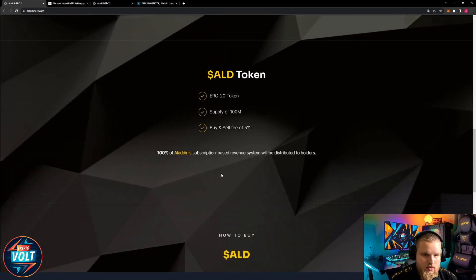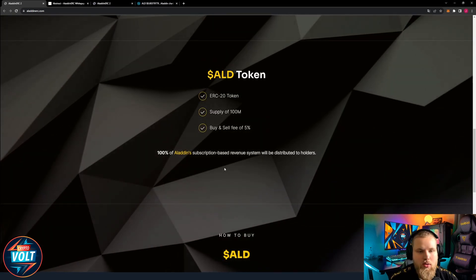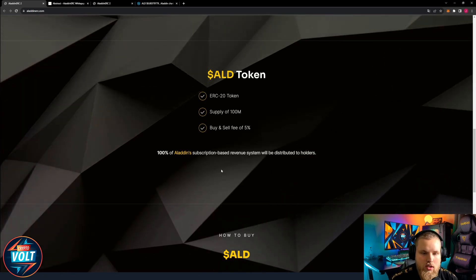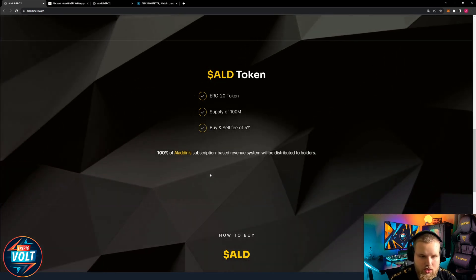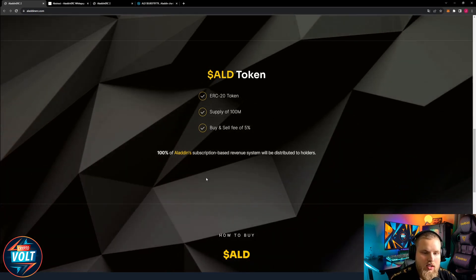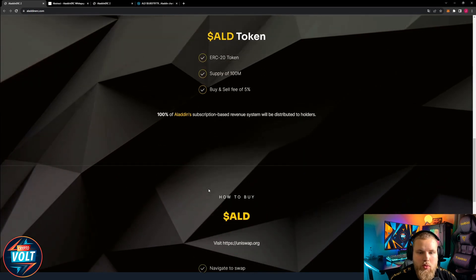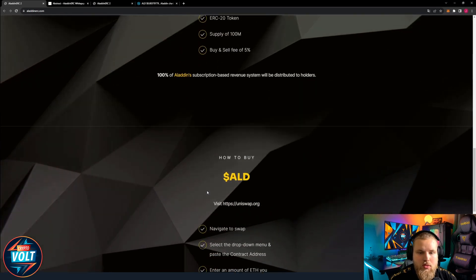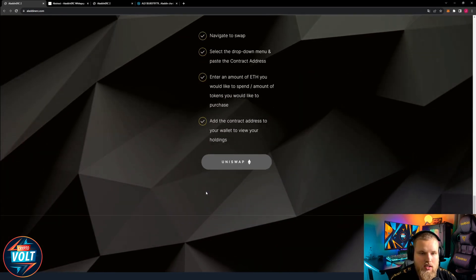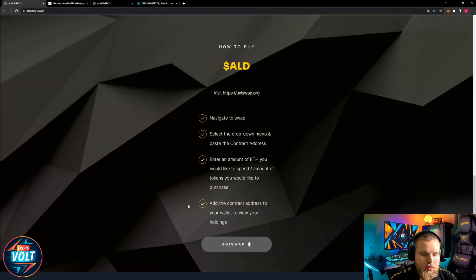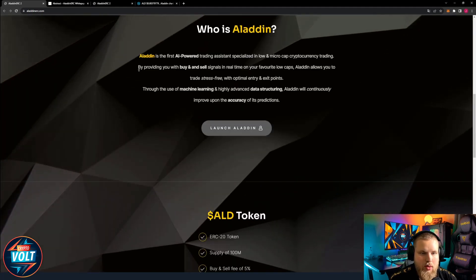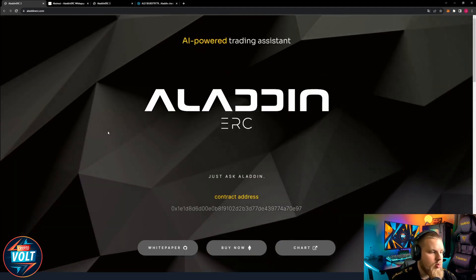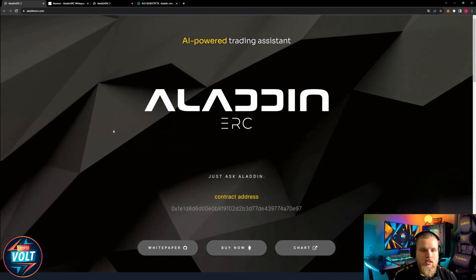Launch: Aladin ALB token, ERC20 token supply of 100 million, buy and sell fee of five percent. 100% of Aladin's subscription-based revenue system will be distributed to holders. How to buy Aladin: Uniswap standard. And that's it for the website, pretty cool looking website, straightforward and simple.